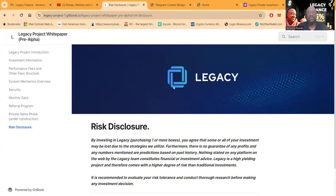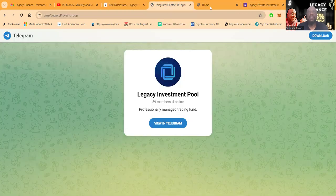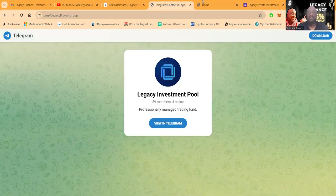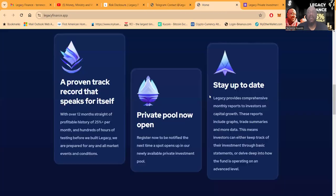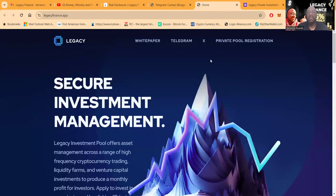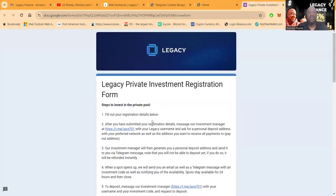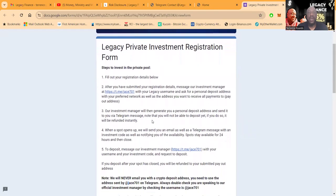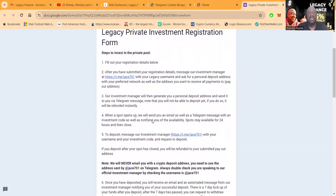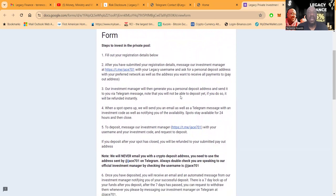And then so folks, once you come over here on the website, which I will have my link on the website, this is also their Telegram, which is brand new, so you'll be able to get in. Up here at the top, folks, they have this private pool registration and then what's that going to pull up as a Google Doc.